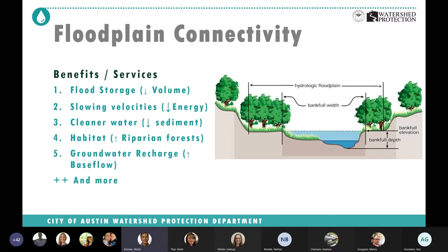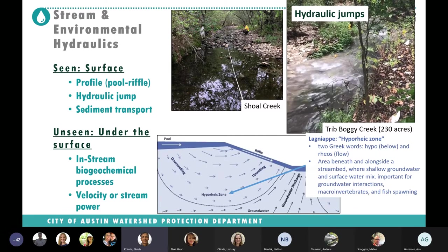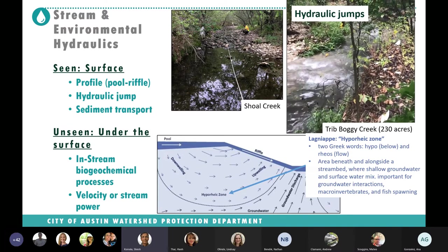Lateral connectivity is essentially stream-floodplain connectivity. It allows the stream access to its floodplain during high water events, which is critical for healthy ecosystem function by exchanging nutrients and organic matter to and from the stream. The benefits include flood storage, water quality improvement, groundwater recharge, and increasing riparian forest — which is very important for habitat — and much more.